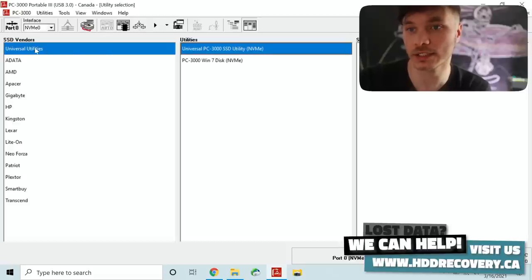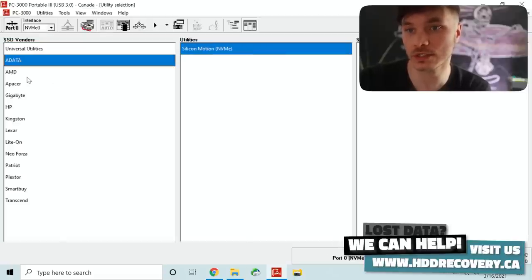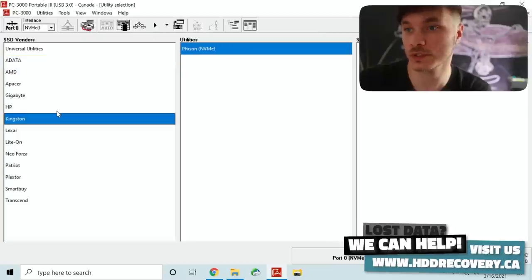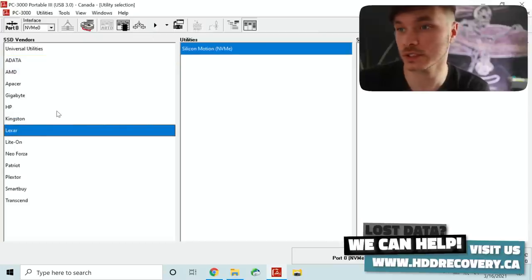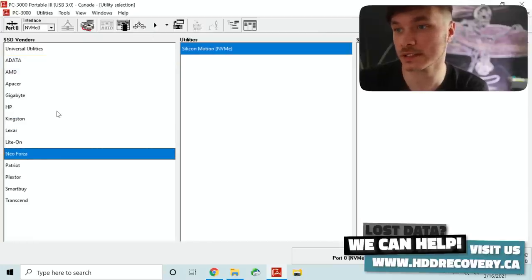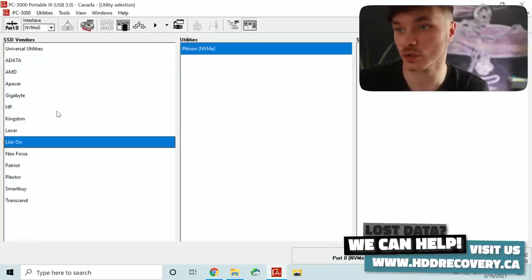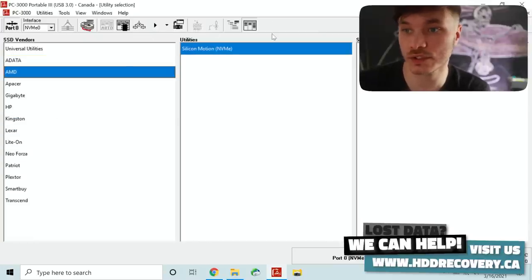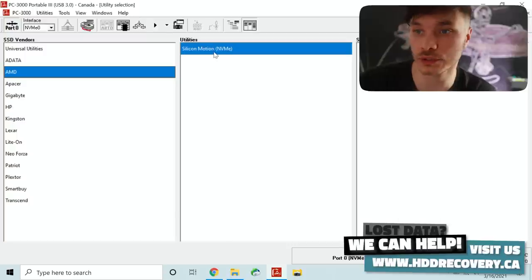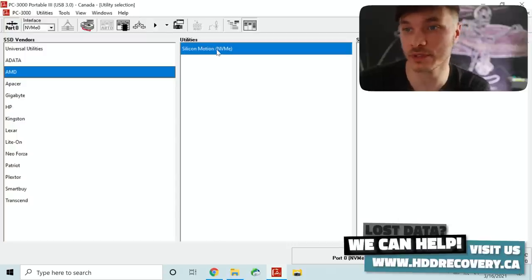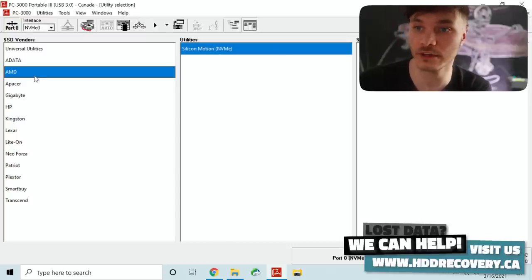At this point when we're in we need to select the utility that has this controller. I'm going to go with silicone motion NVMe utility for AMD vendor.